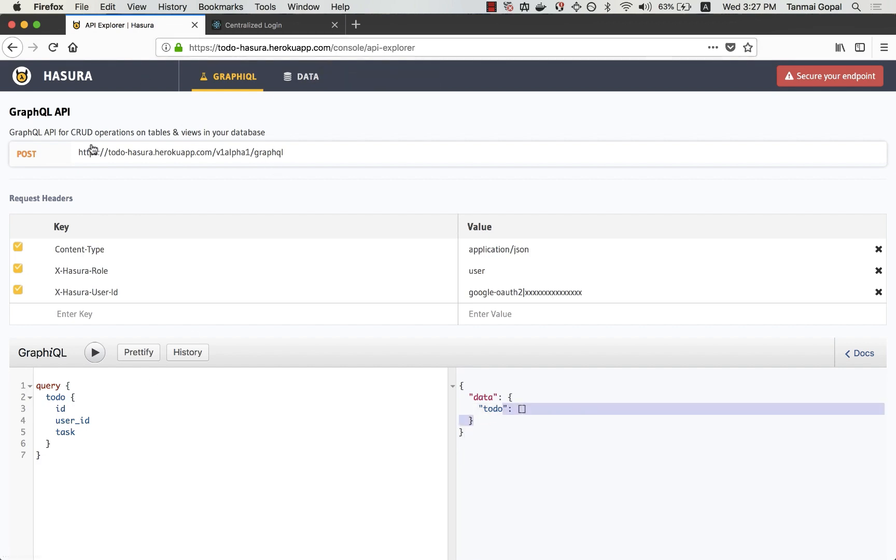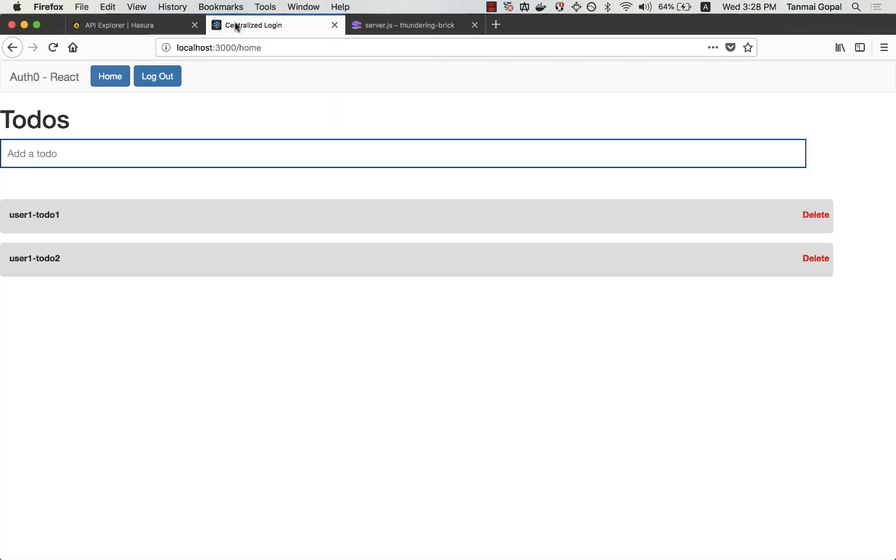Now that the permissions have been set up for our GraphQL endpoint, we need to make sure that these header values actually come in along with the app itself. To do that, I need to set up a webhook.